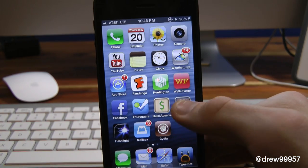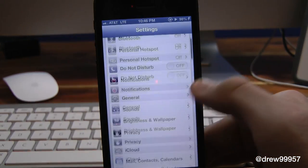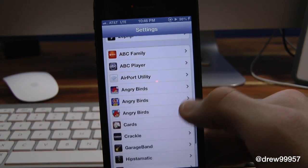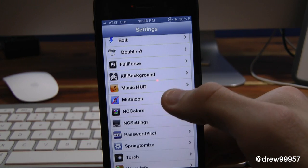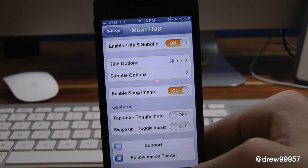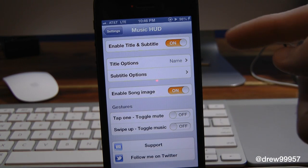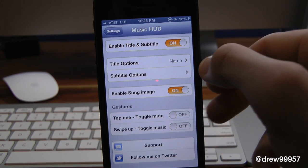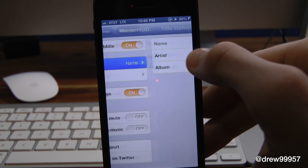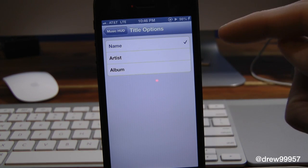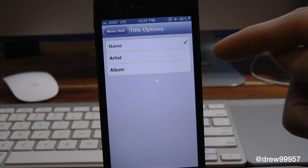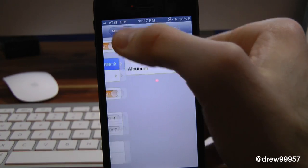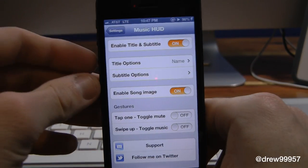You do get a few options within the settings. Let's open up Settings and scroll all the way down to Music HUD — right there it is. Inside here we can enable the tweak on or off, and then you have the title options: you can have the name, the artist, and the album displayed.